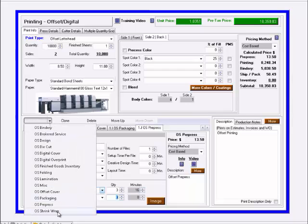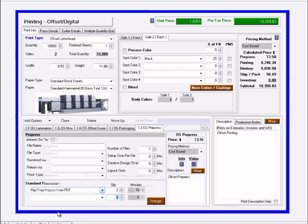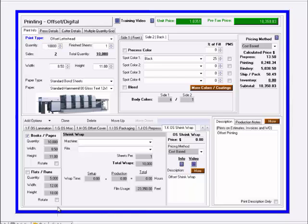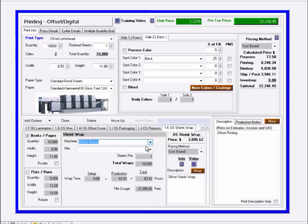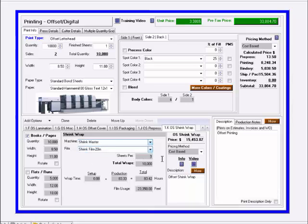Next is shrink wrap. If we're shrink wrapping this material, we have the machine, the actual film, how many pages per wrap.